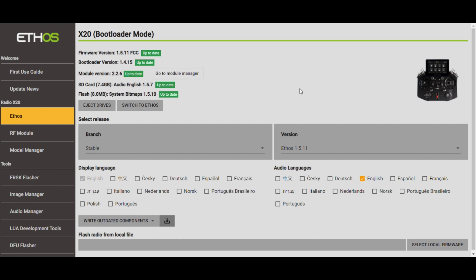But there are things that get developed outside of Ethos. And what we had to do is we had to create something called the Lua script for stabilized receivers because those were developed out of the sync cycle for developing Ethos.